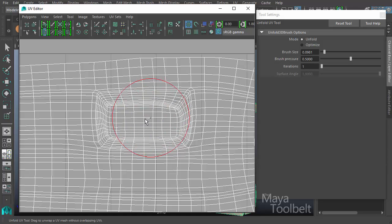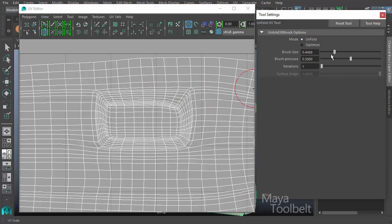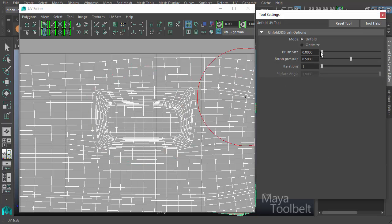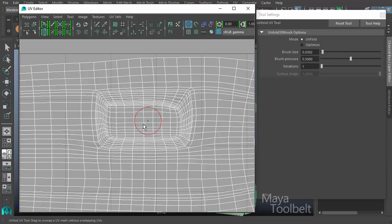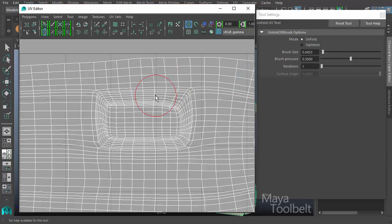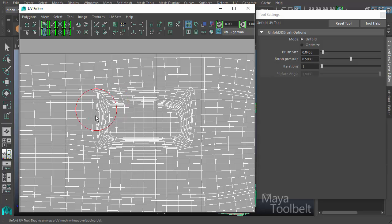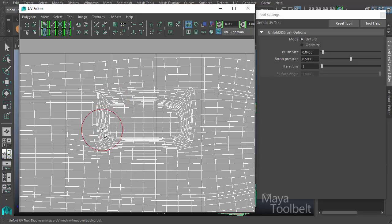You can see how the brush size slider will update based on the changes I've made, or you can simply change the slider value. Let's get a medium size brush here. With our brush pressure at 0.5 and iterations at one, the default values, I'm going to left-click and drag over these UVs.